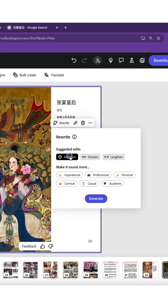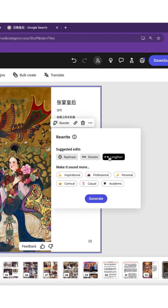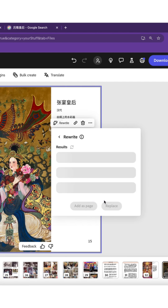Select rewrite and let Adobe AI shine. You have options too, like rephrase, shorten, or lengthen. You can even choose to make it inspirational, professional, or personal.